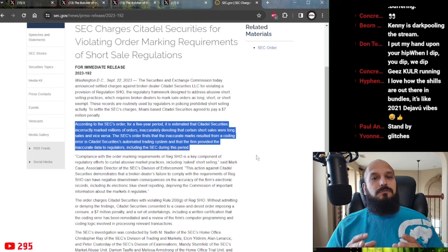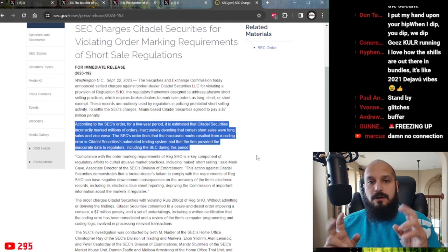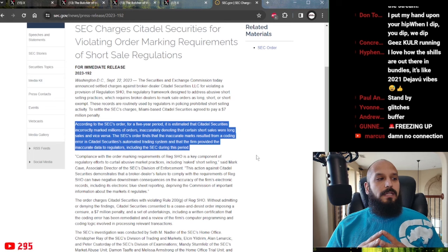Millions of orders, not even shares. Every order has thousands if not millions of shares within it as well. Citadel Securities incorrectly marked millions of orders, inaccurately denoting that certain short sales were long sales and vice versa.